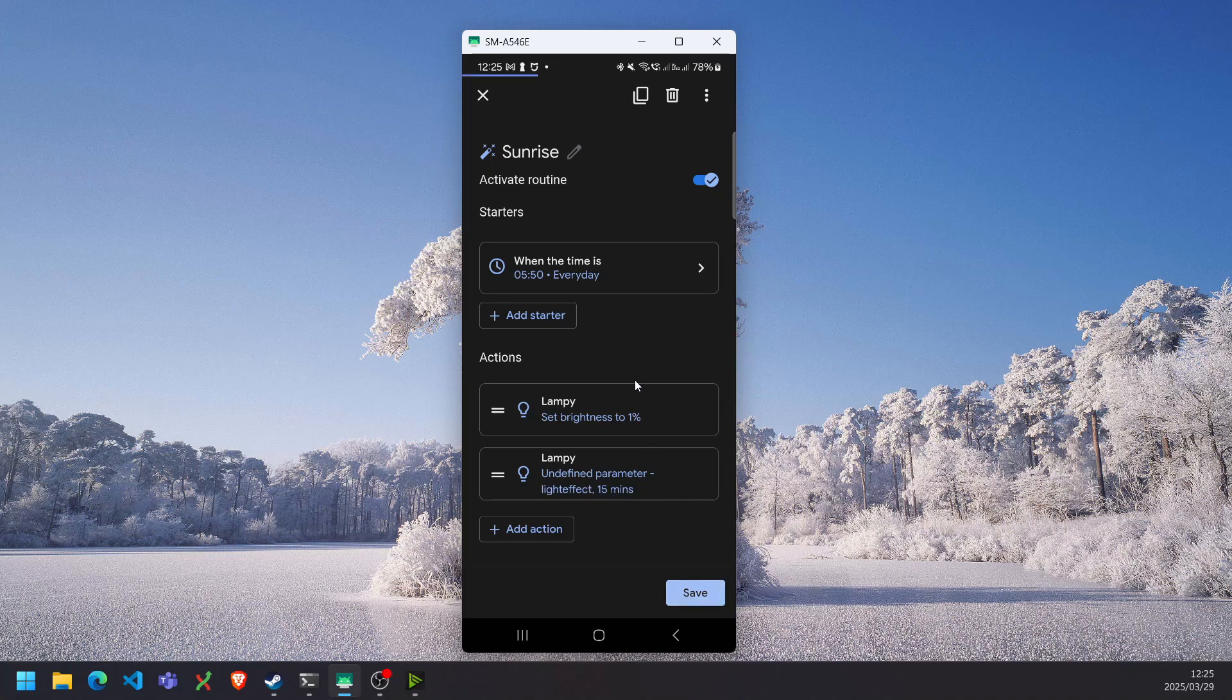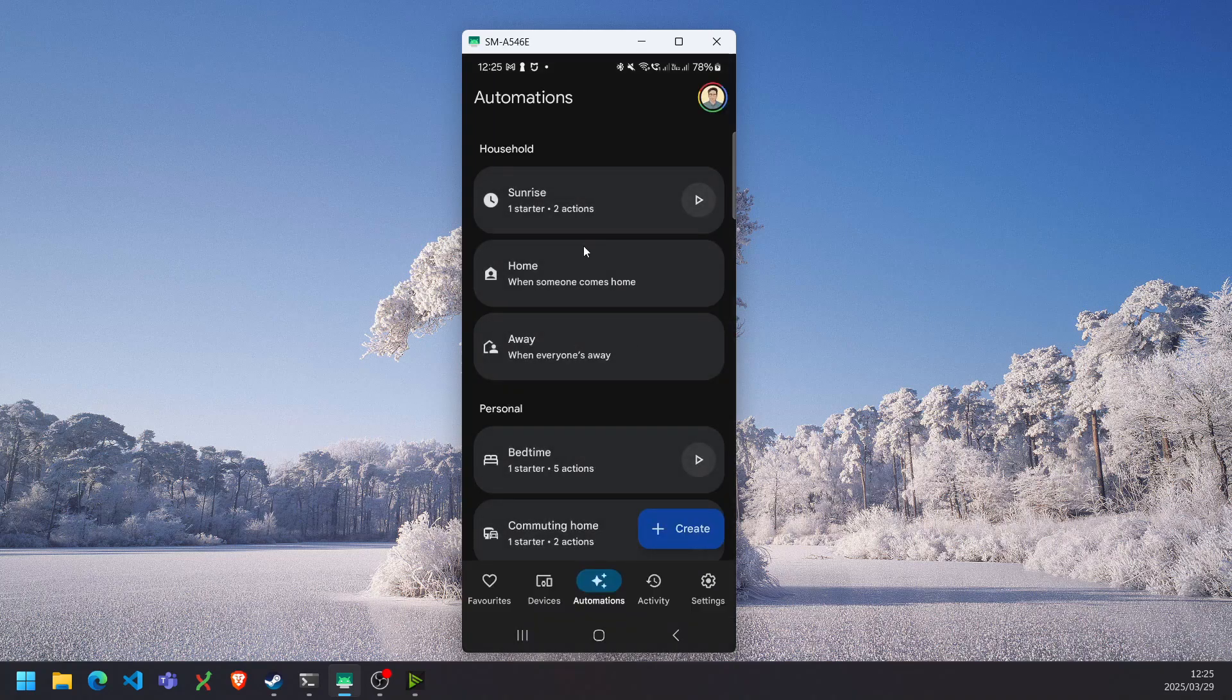You can save that. And there we go. Now it will always turn on at 1% and then only start the light effect to run over a 15-minute span.